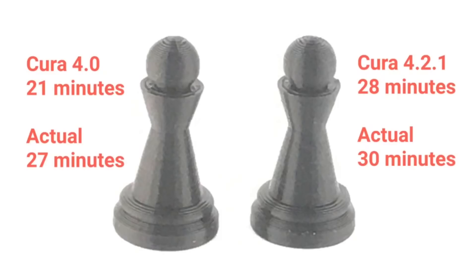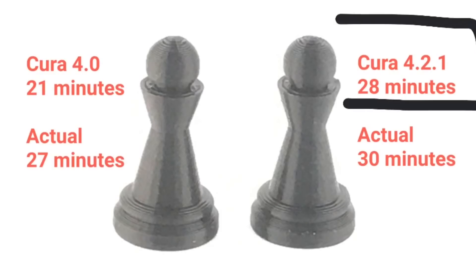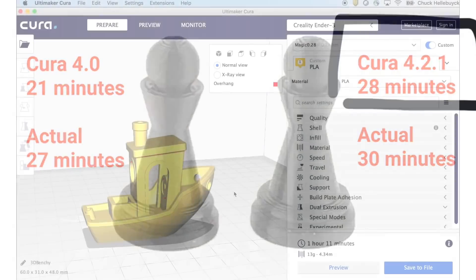Percentage wise that's quite a difference. Cura 4.2.1, 28 minutes, actual time 30 minutes. And once again Cura 4.2.1 is far more accurate and a lot closer to the actual print times for both slicers.